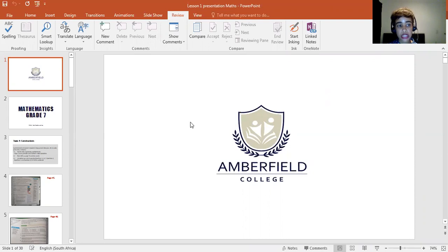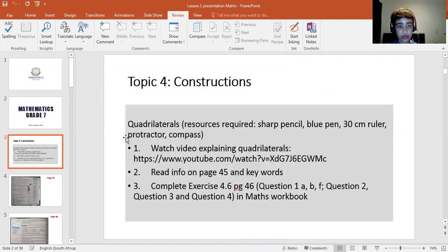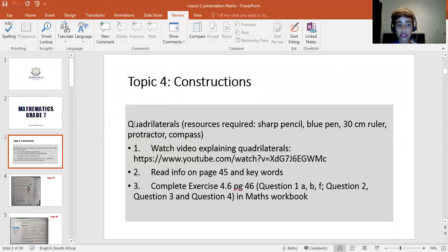So this first maths lesson will be a revision lesson on the homework that I had given you. The first topic that we covered was constructions. We had done constructions of angles, triangles, and circles. We were left with quadrilaterals to cover.